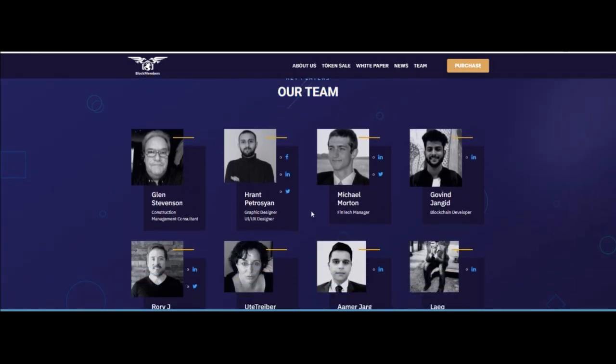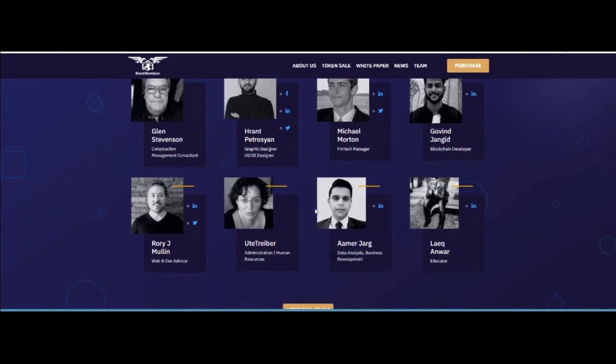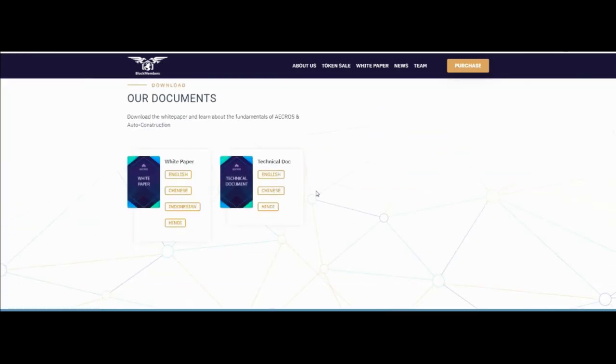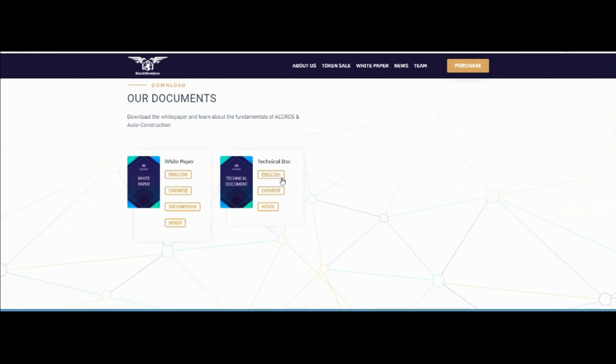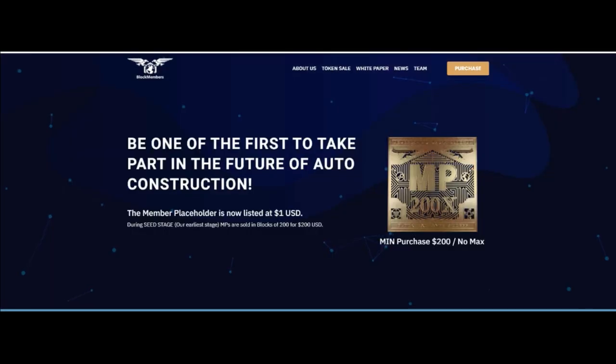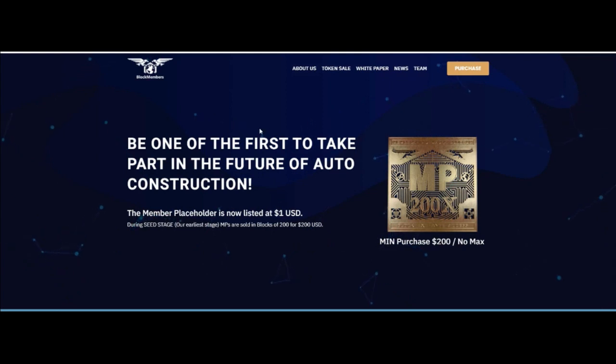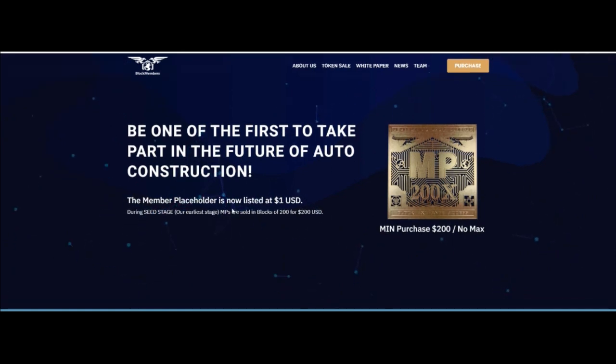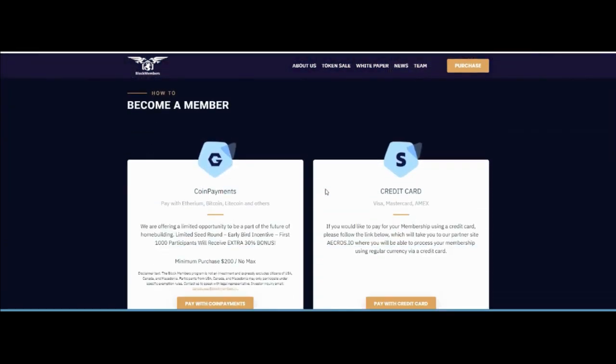About the team: the team is very strong with experience in blockchain and cryptocurrency. About the white paper: available in English, Chinese, Indonesian, Hindi. Technical documents in English, Chinese, and Hindi. About the token sale: be one of the first projects to take part in the future of auto construction. You can buy easily.